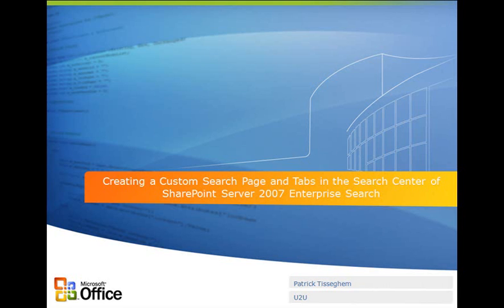Hi, my name is Patrick Tissigem. I'm a managing partner at UTU, a company based in Brussels, Belgium. In this session I'm going to explain and illustrate how you can create a custom search page and custom tabs in the search center in a collaboration portal delivered with the Microsoft Office SharePoint server.